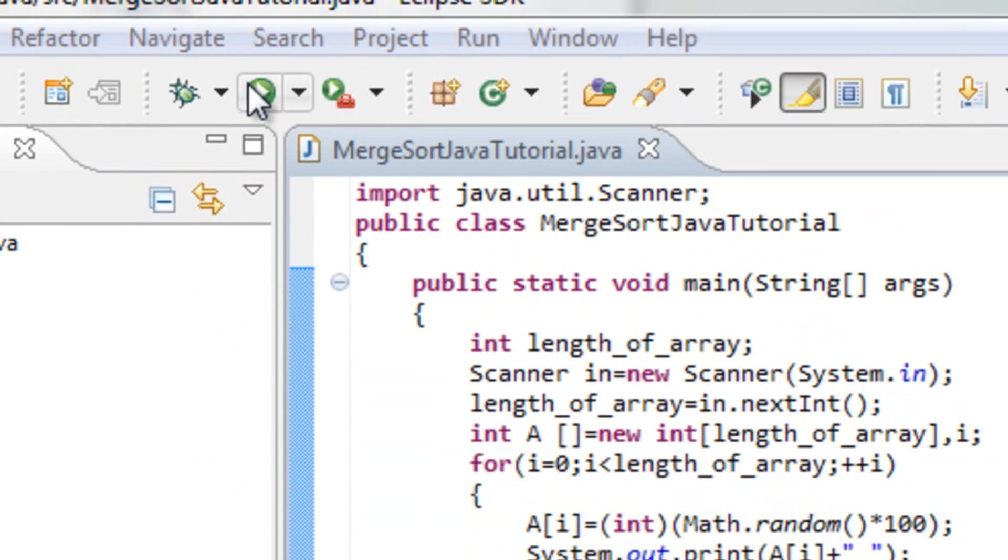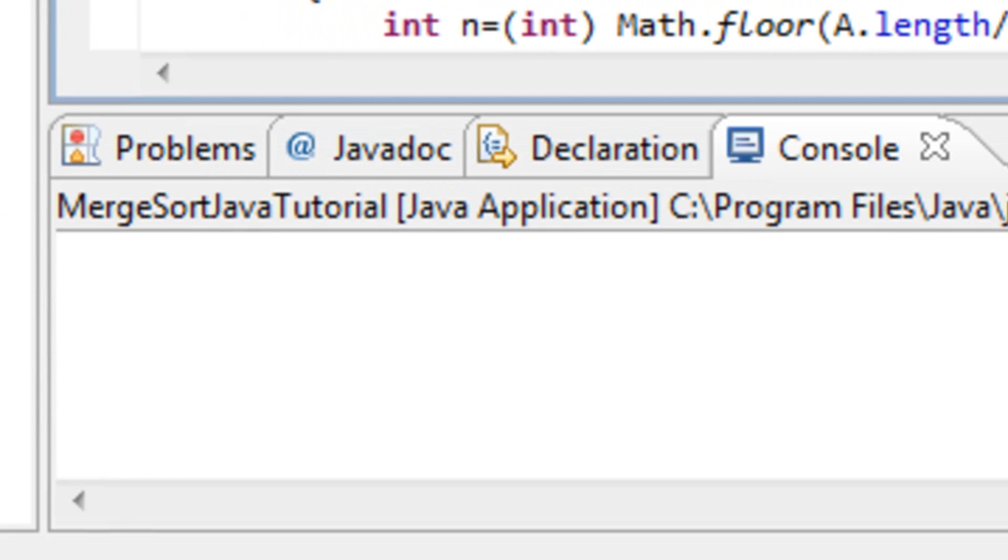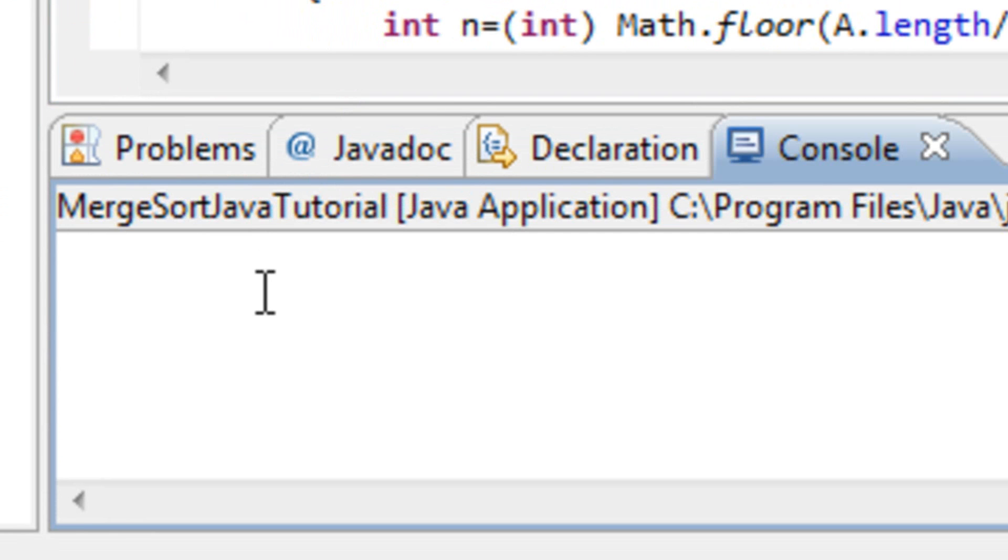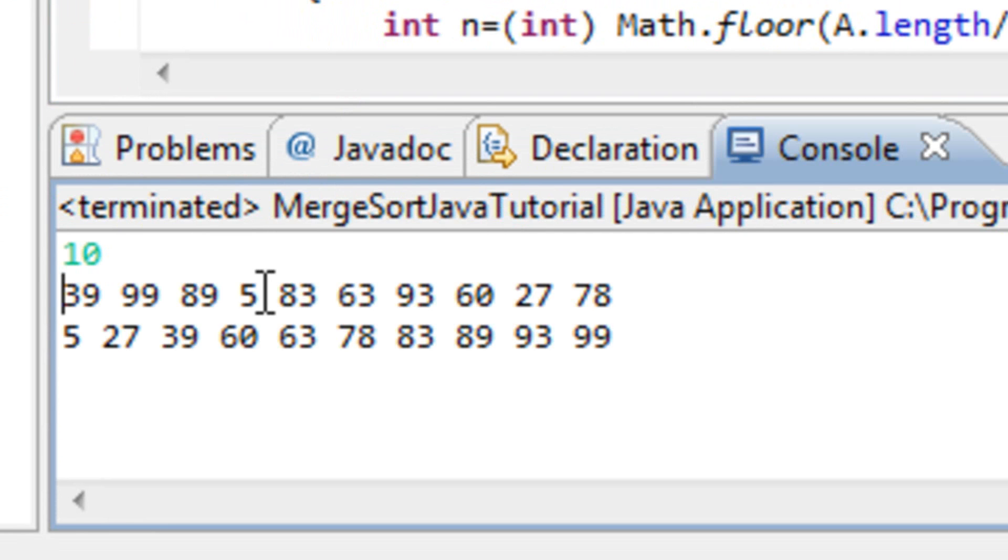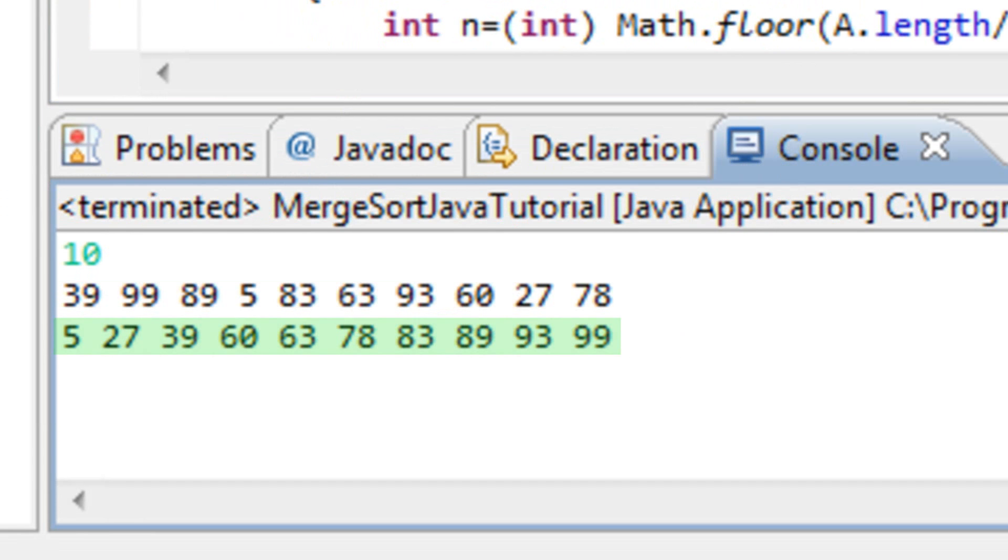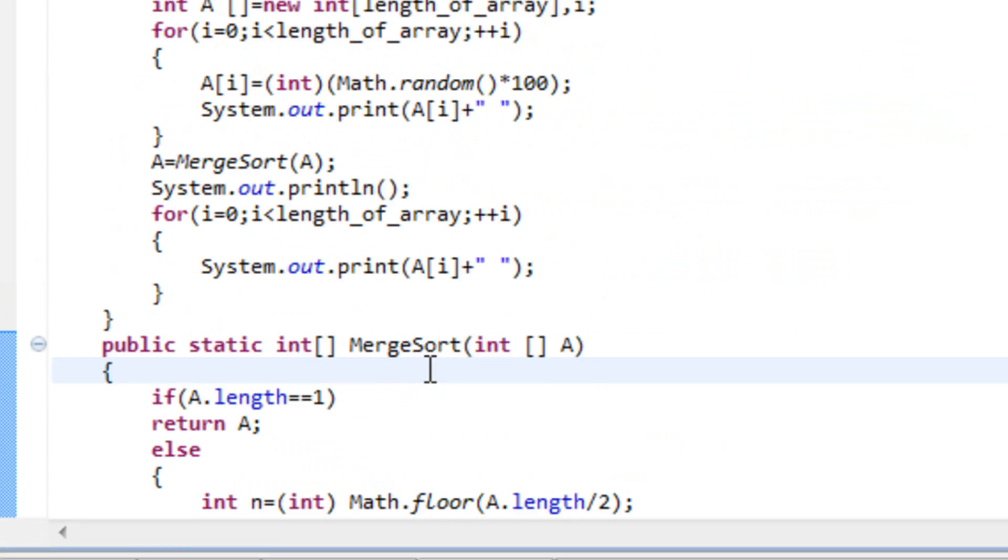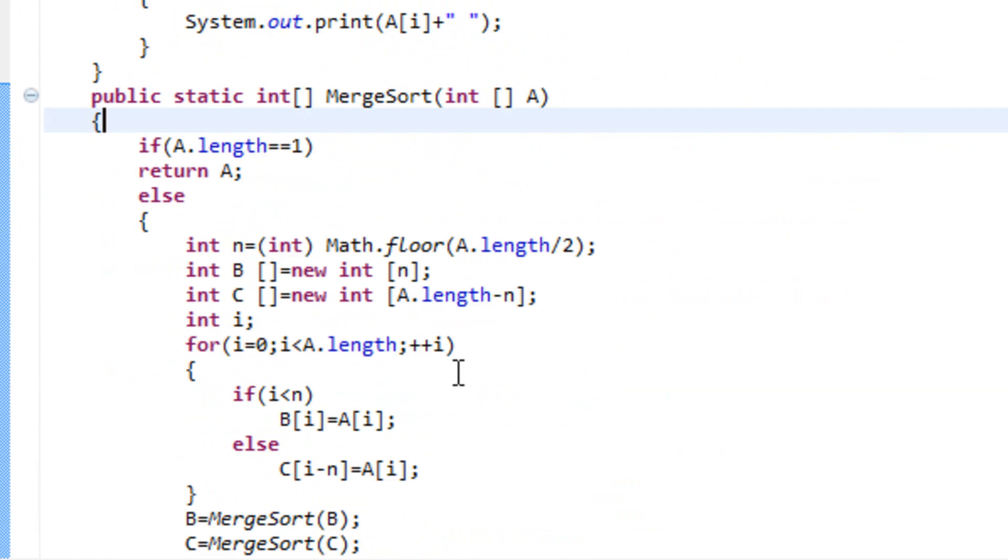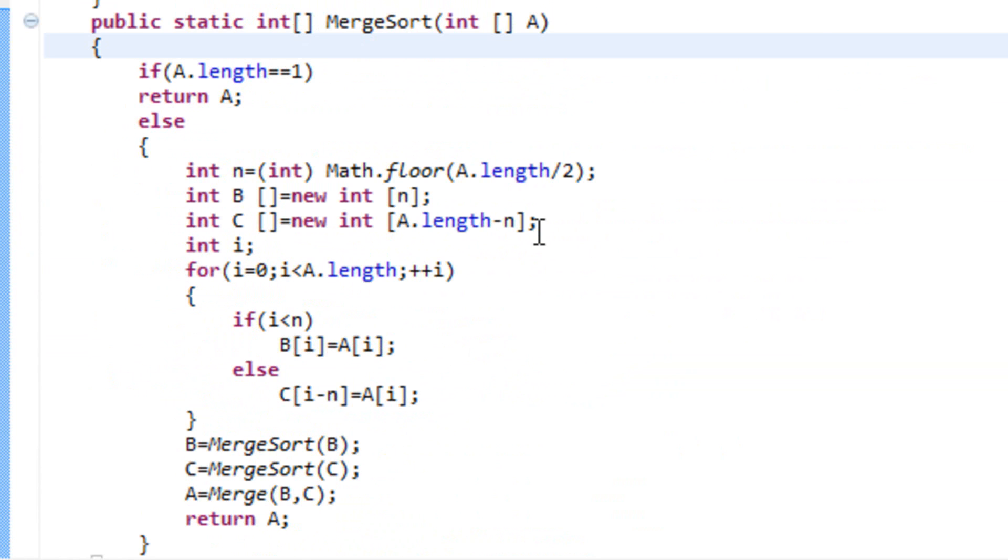So let's run it for a short demo, let the number be 10. As you can see, the first array is clearly not sorted and the second array is sorted. So it obviously works. Now let's get to it.